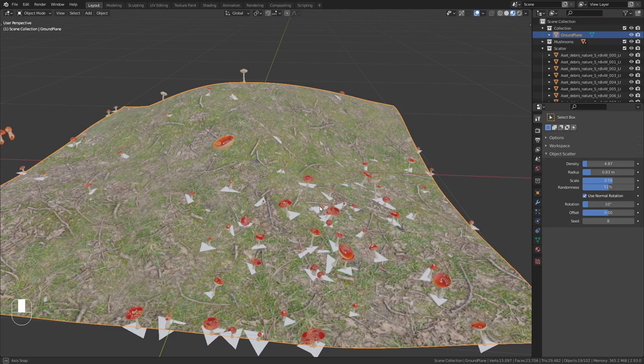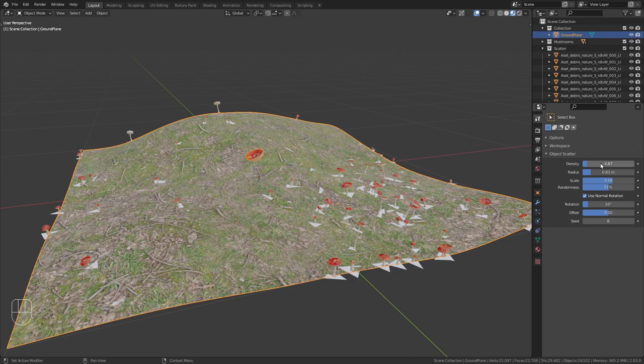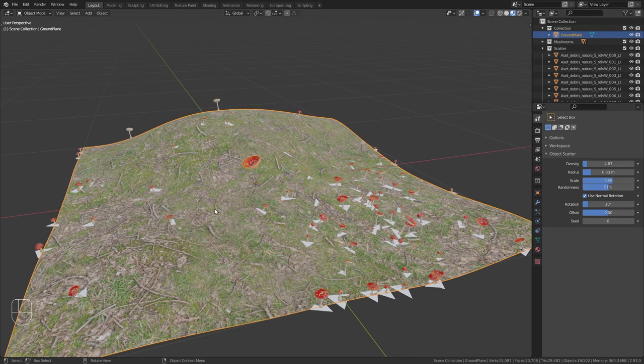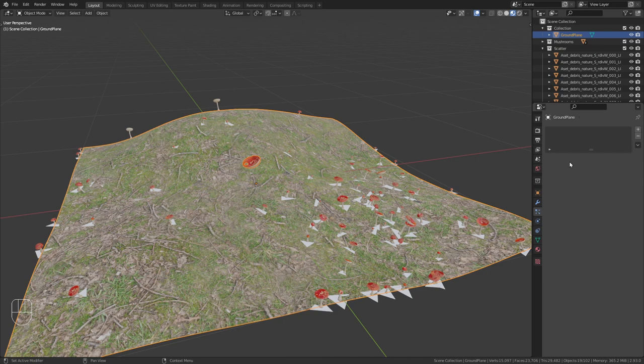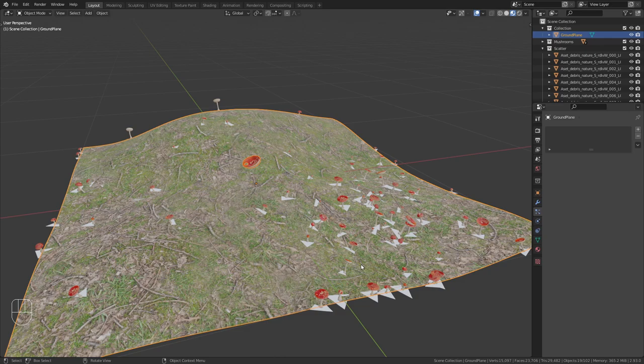Now be aware that this is a destructive process. We can't go in later on and adjust those settings because they are now baked in. If you want to scatter objects and be able to adjust them later on, I recommend you to use a particle system instead or go with geometry nodes that were implemented into Blender in version 2.92.